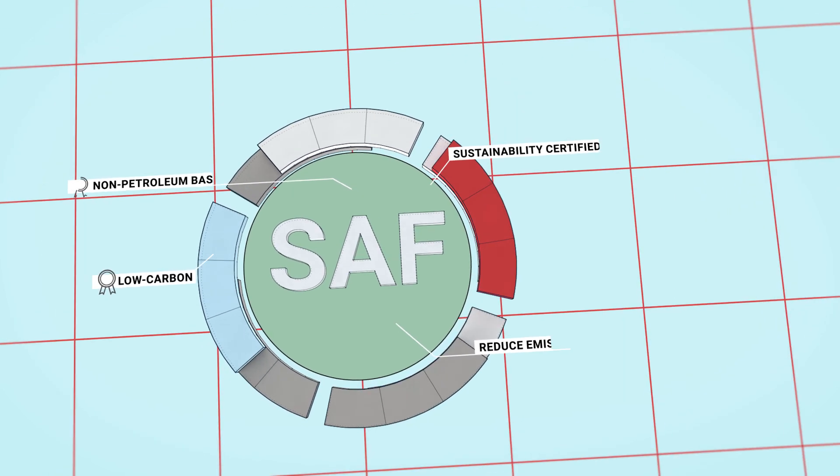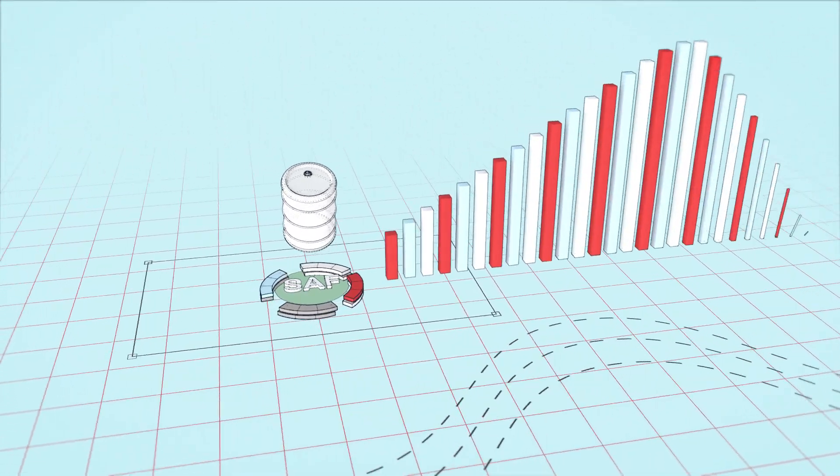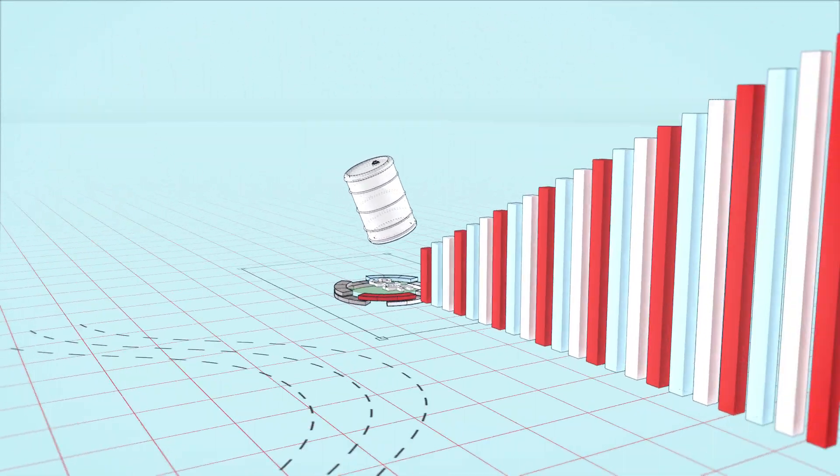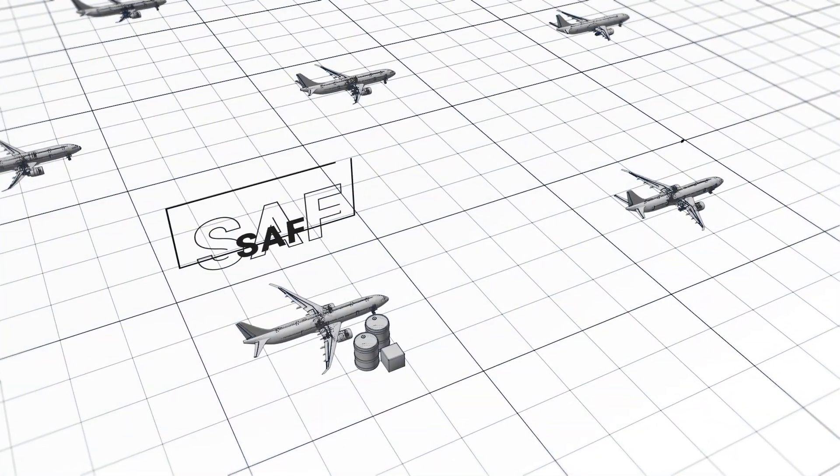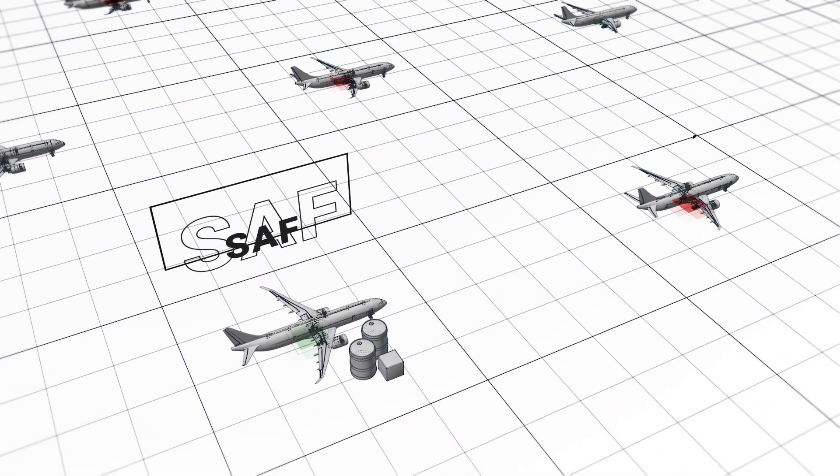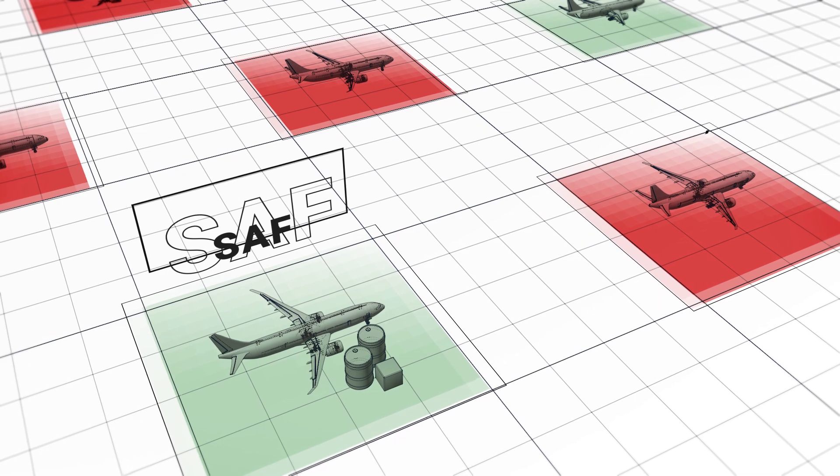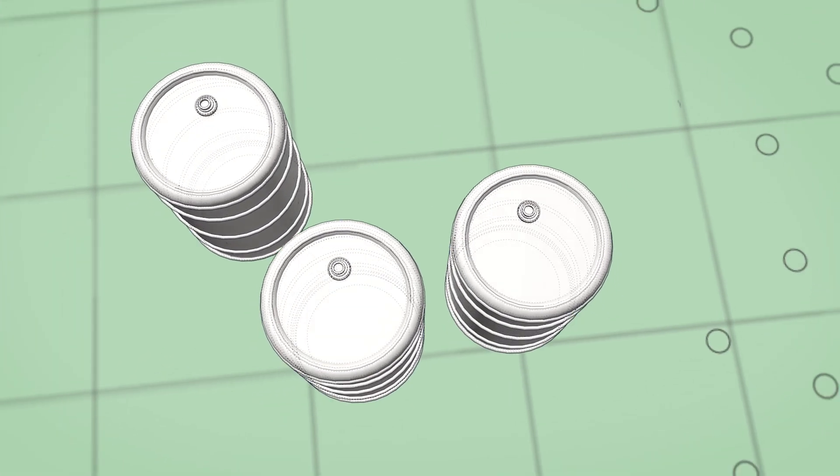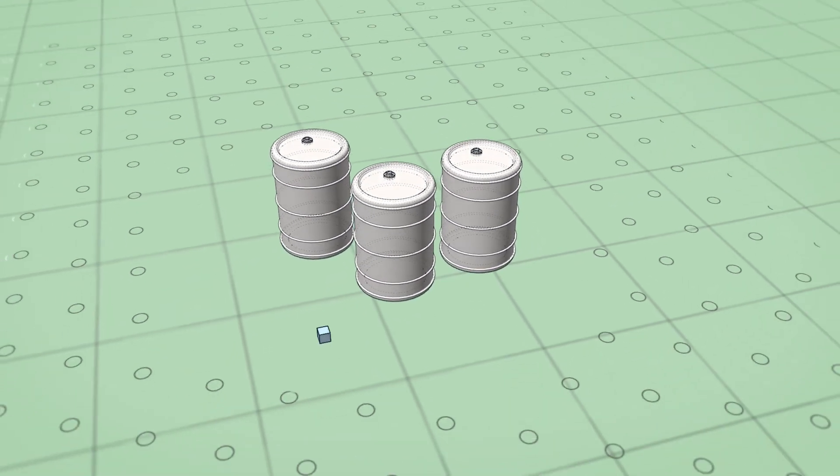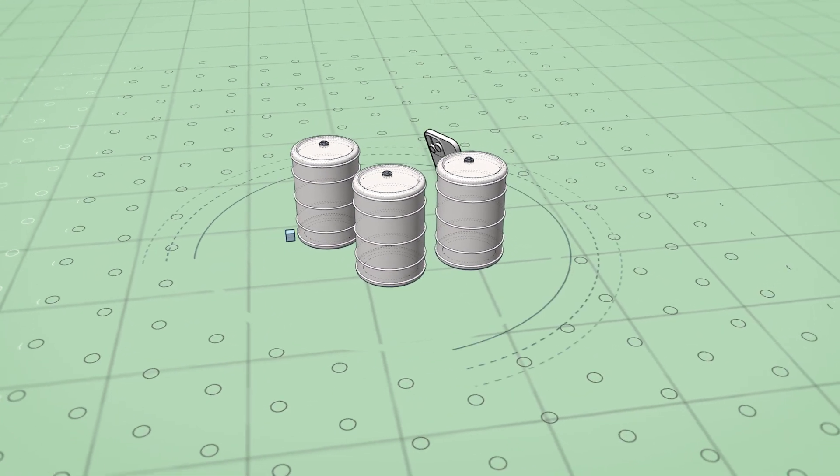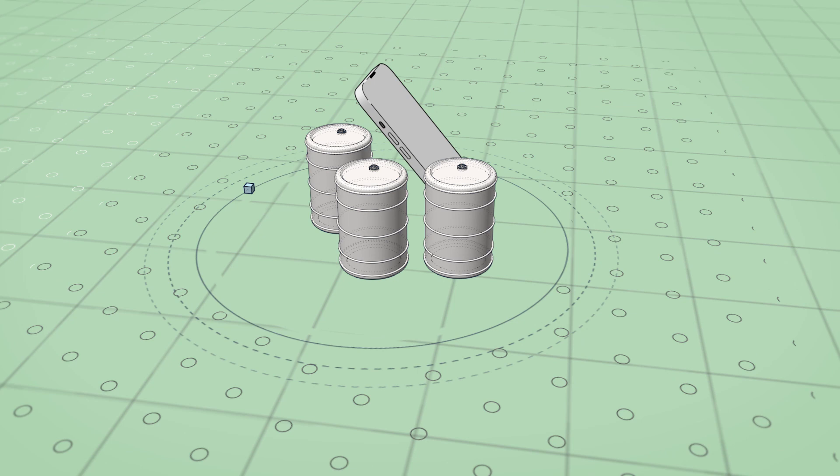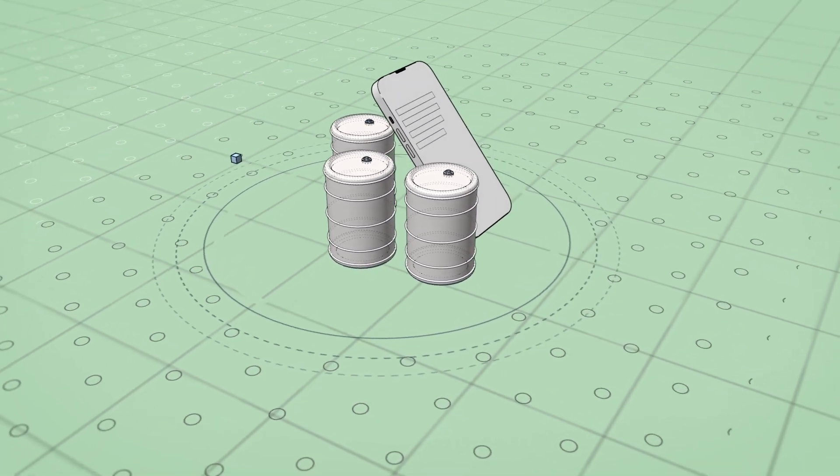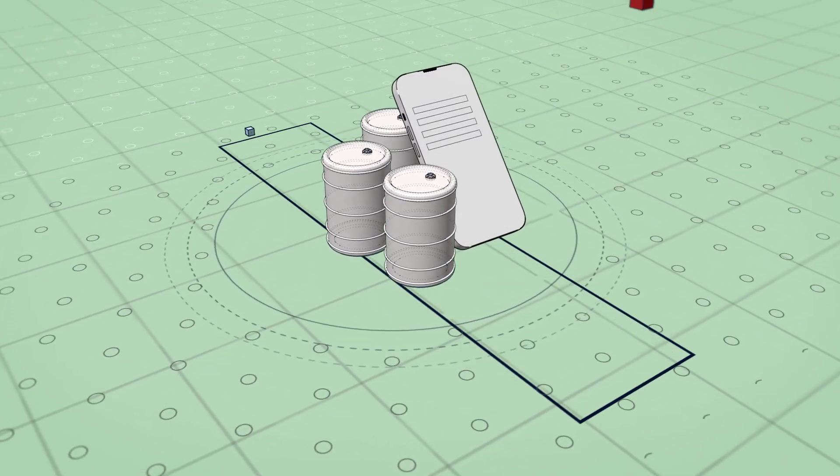While demand for SAF is growing quickly, today it's only accessible in limited locations. But there's a smart system that allows airlines to support the growth of SAF when they are not able to purchase it physically.